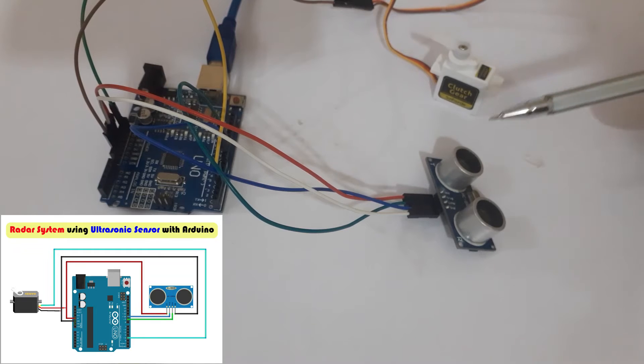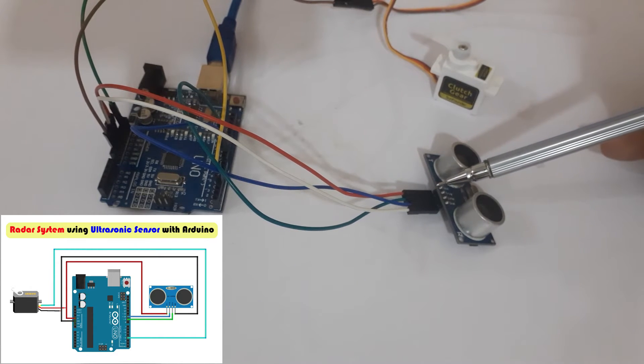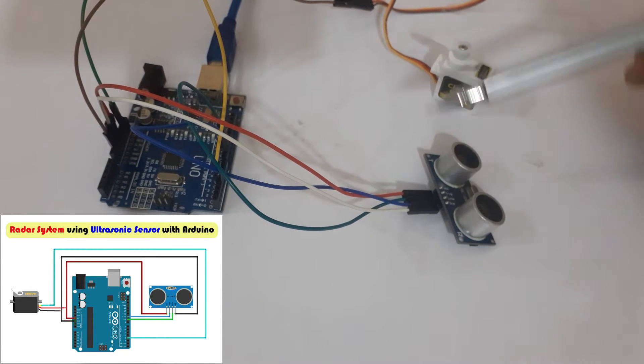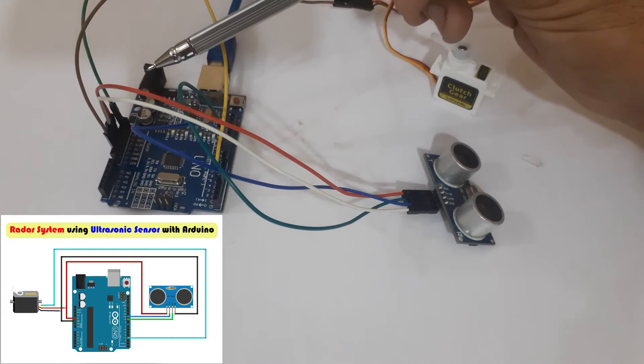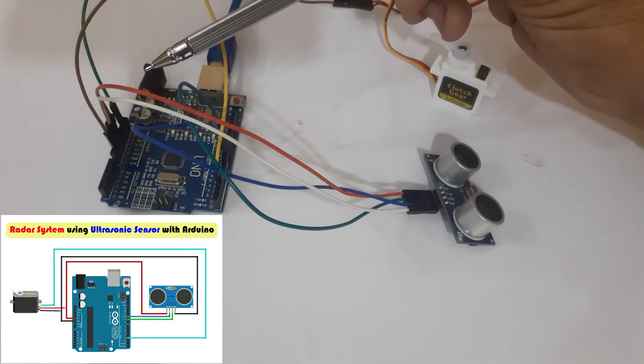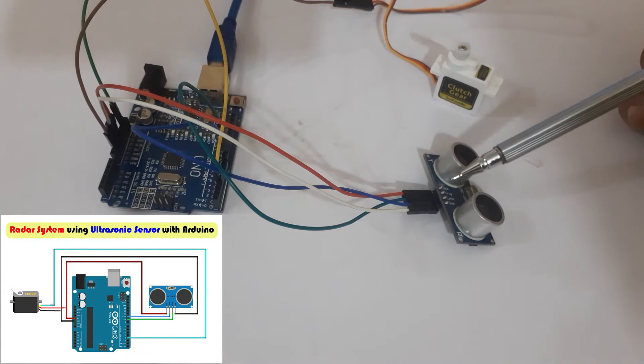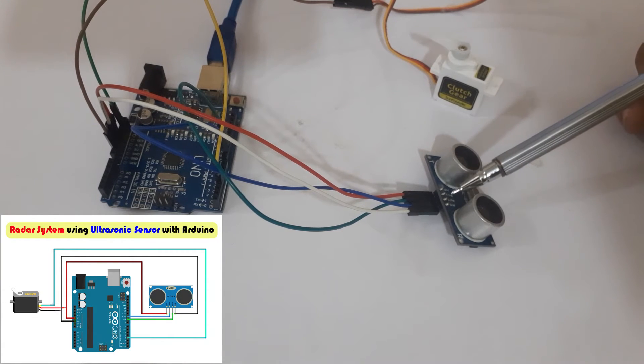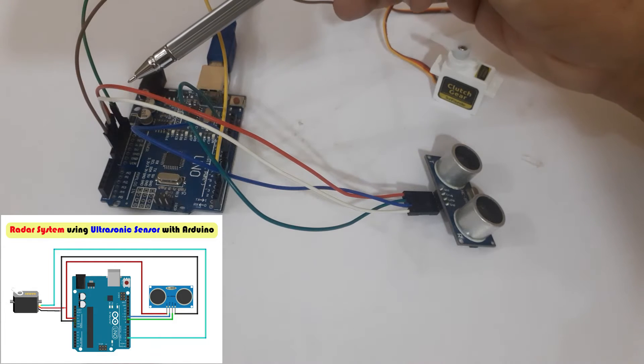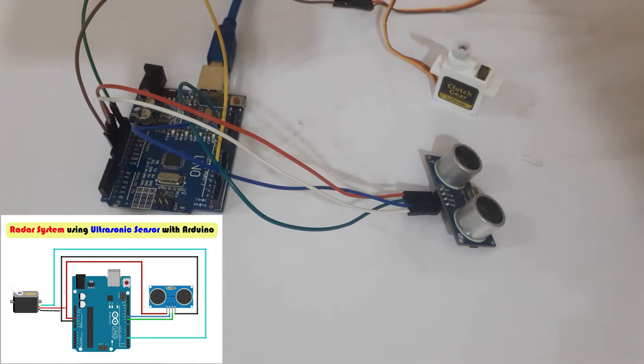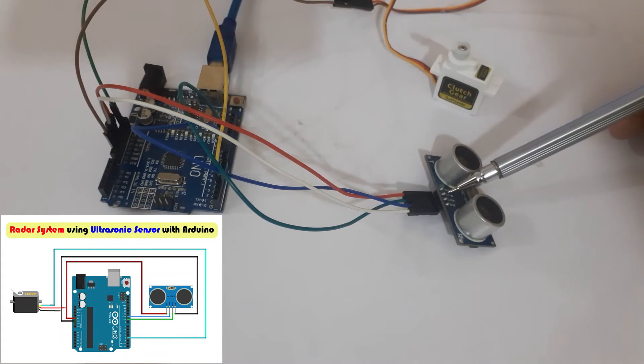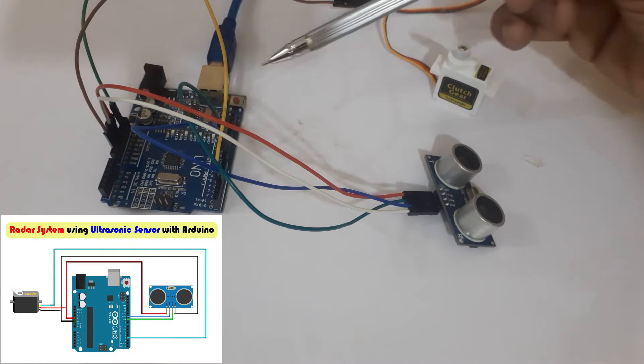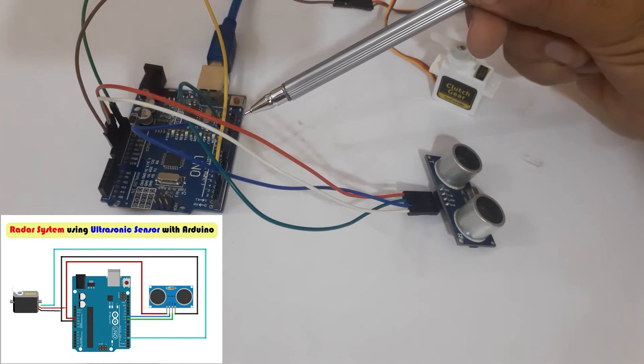Connect the VCC pin of the ultrasonic sensor with 5V of the Arduino UNO. Connect the ground pin of the ultrasonic sensor with the ground pin of the Arduino UNO. Connect the trigger pin of the ultrasonic sensor with the D9 pin of the Arduino UNO.